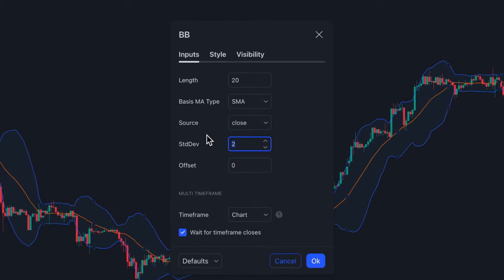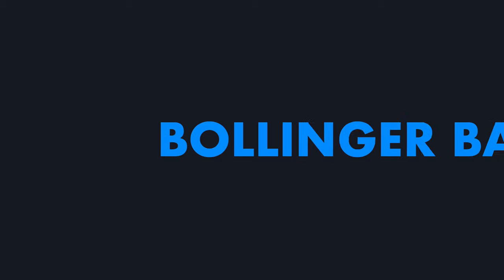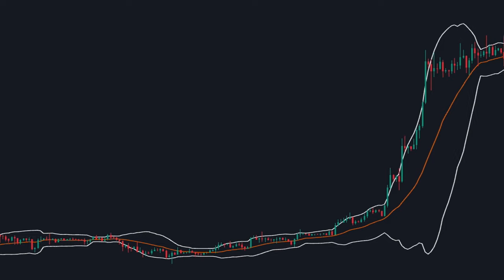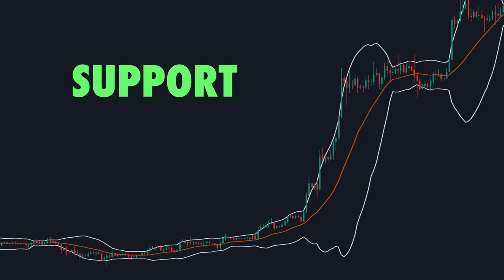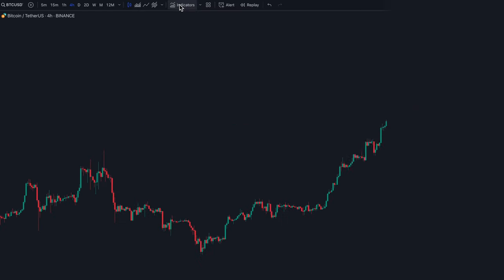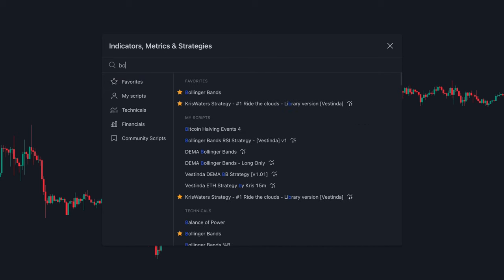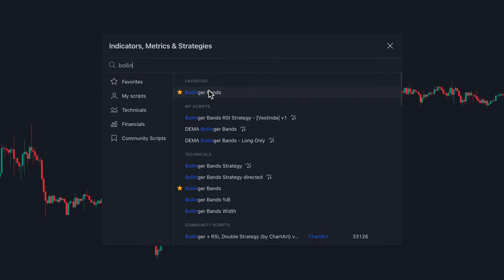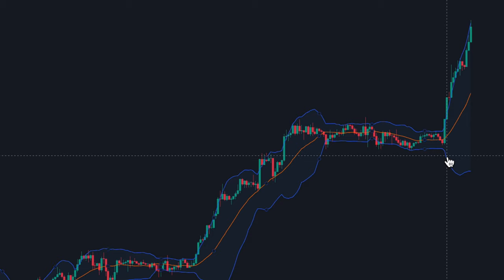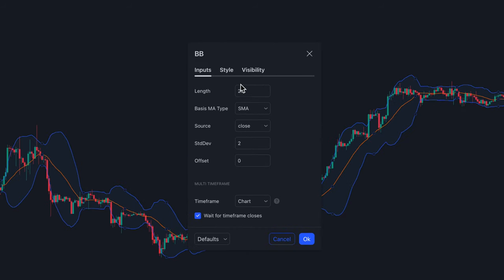The first step for this strategy is setting up the Bollinger Bands. If you've never used Bollinger Bands before, you're lucky you clicked this video, because this indicator is absolutely incredible and is a great way to find support and resistance levels. Go to TradingView or whatever trading chart platform you use, click the Indicators tab, and type in Bollinger Bands. The first thing you want to do is go to the Length section and make sure its value is 20. Make sure the standard deviation is set to 2.